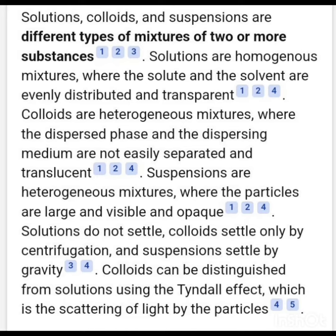Colloids are heterogeneous mixtures where the dispersed phase and the dispersing medium are not easily separated and are translucent. Suspensions are heterogeneous mixtures where the particles are large and visible, and they are opaque.